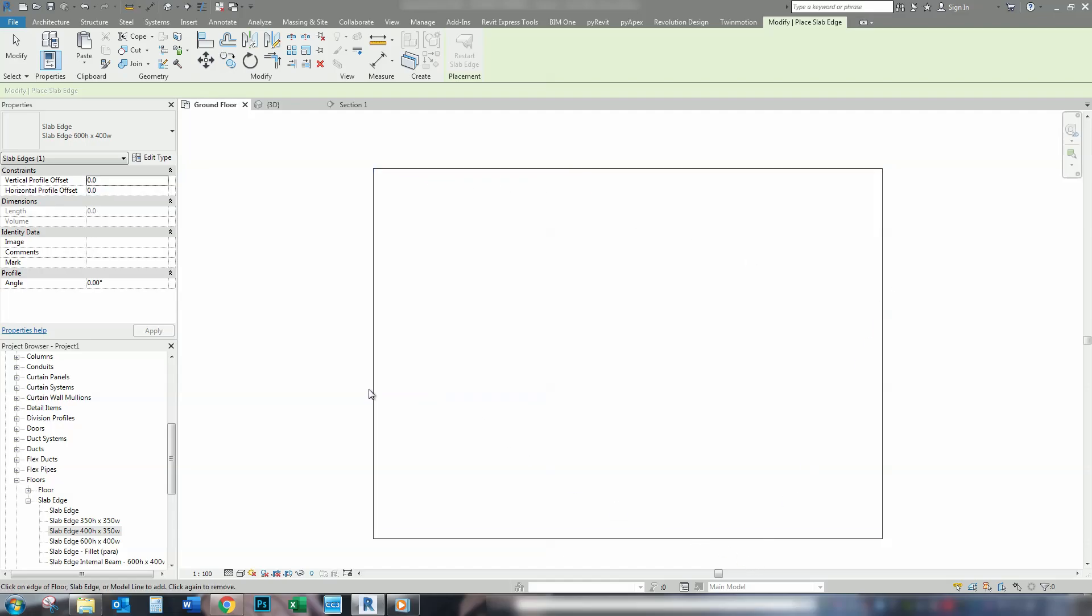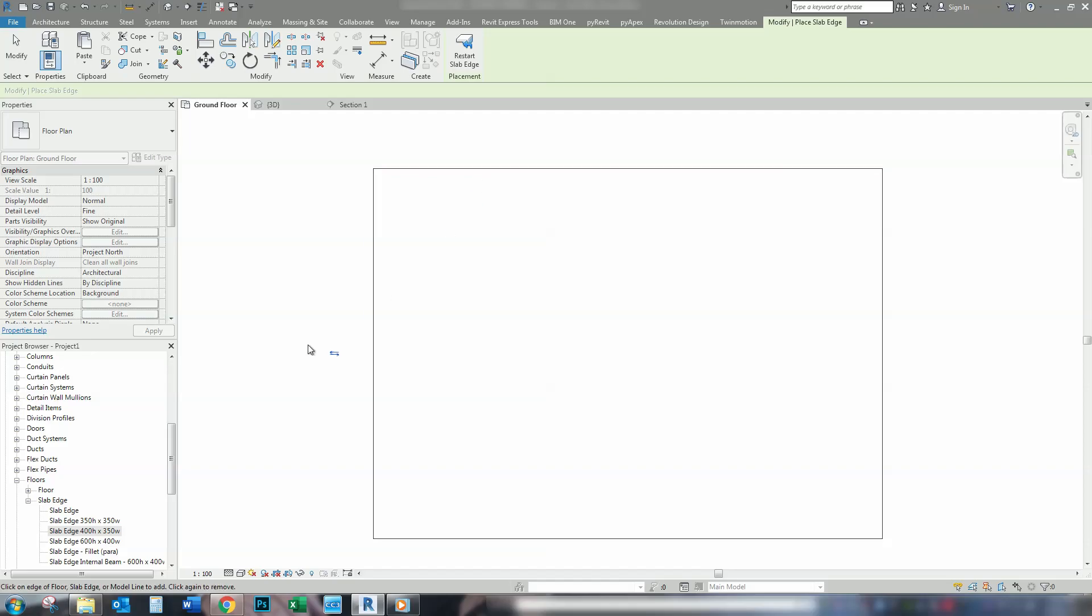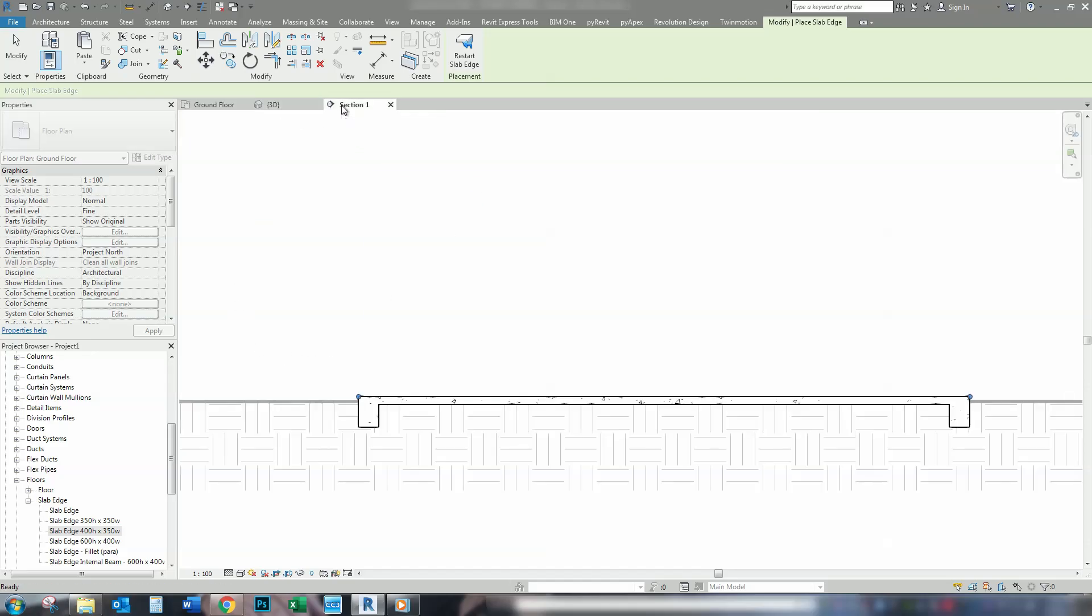Change the category to concrete. To apply this, we can either pick one at a time, like that. Or, we can hover over our Slab, Tab, and select all at once. So, now if we go to the section, you can see that the concrete slab edge has gone all the way around.